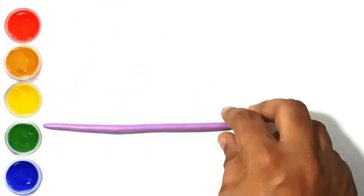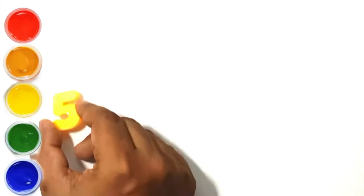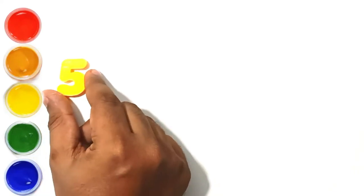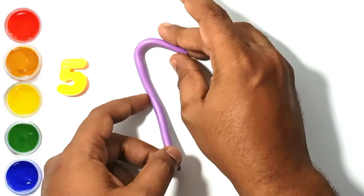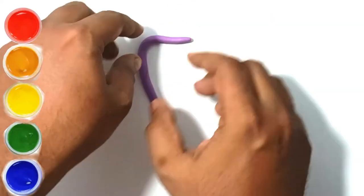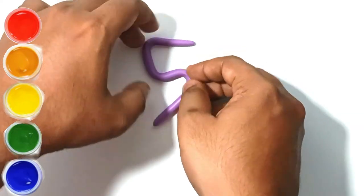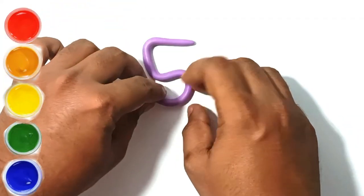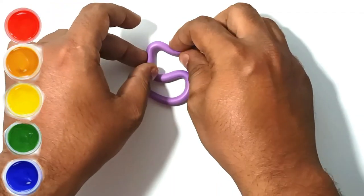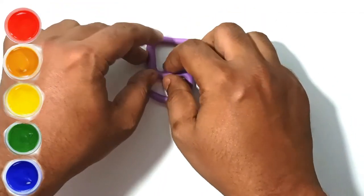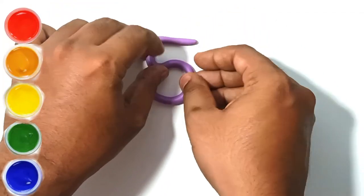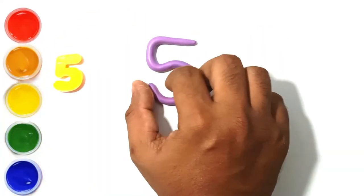This is purple clay. Let's make number five. Yes, this is number five.